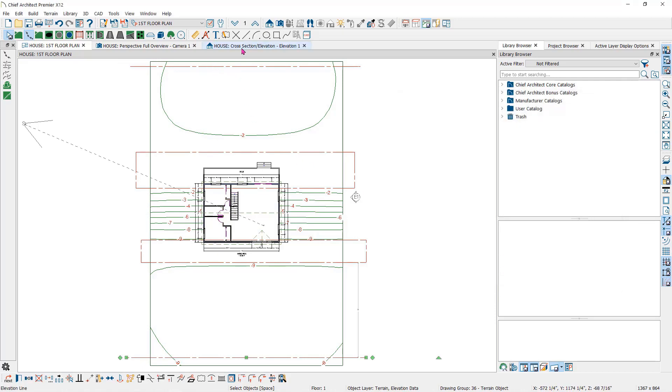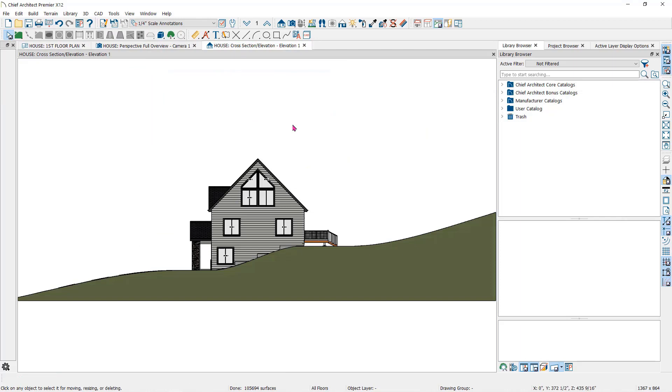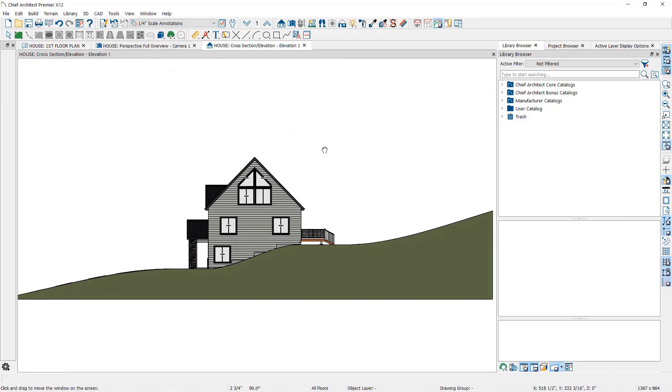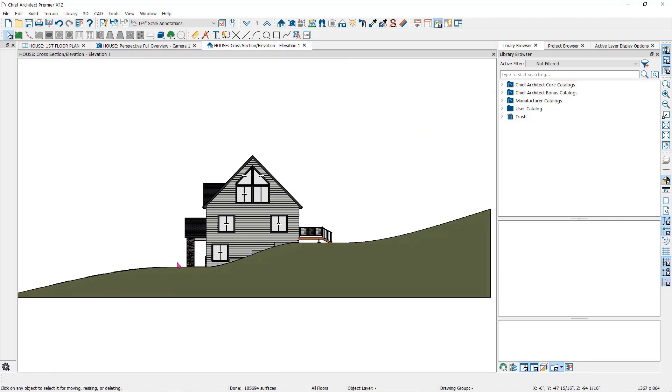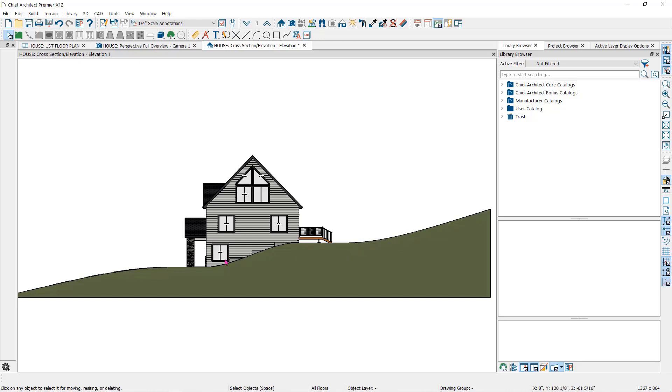Now let's take a look at an elevation view of the terrain. Notice that where the elevation regions are drawn, the terrain is flat. Then from the edge of the elevation region, it is again creating an arc up to and past the elevation lines at the high side and here at the low side.